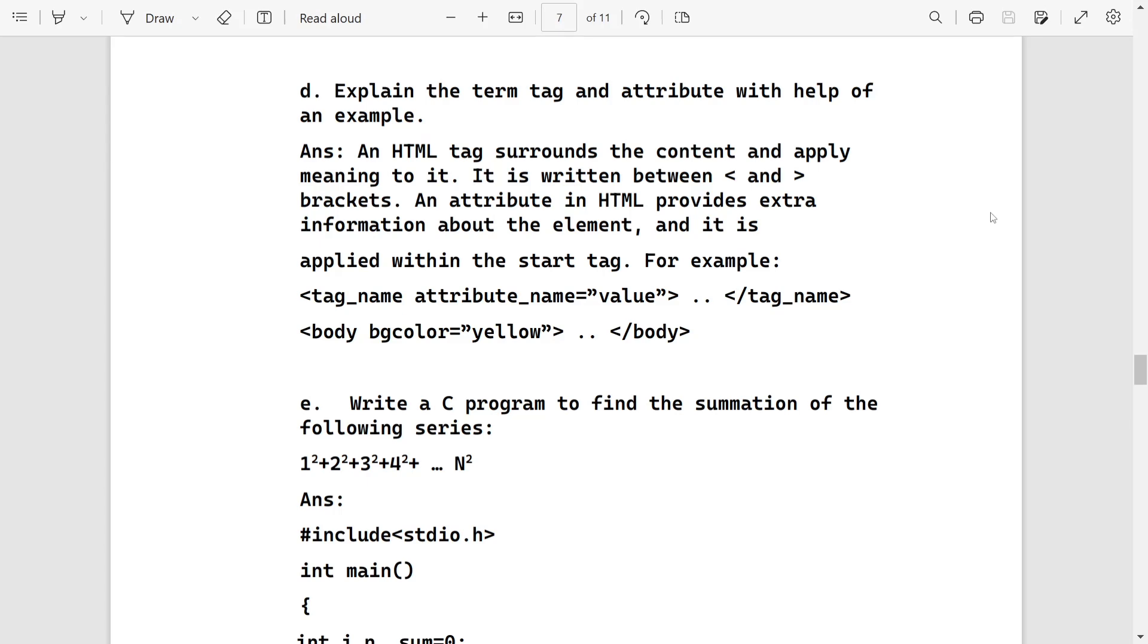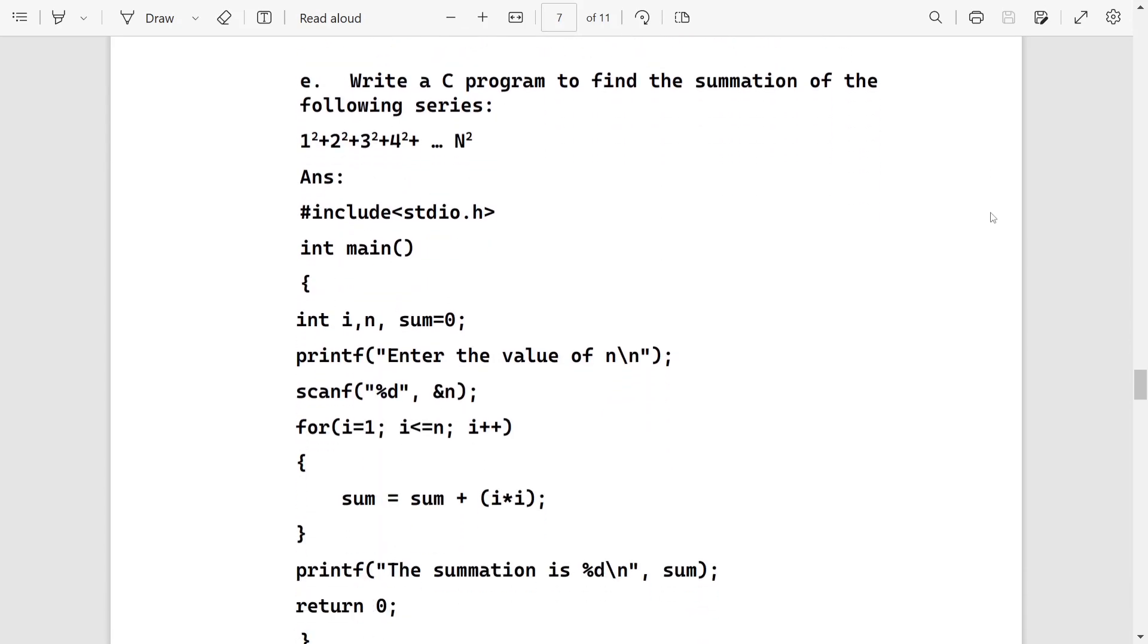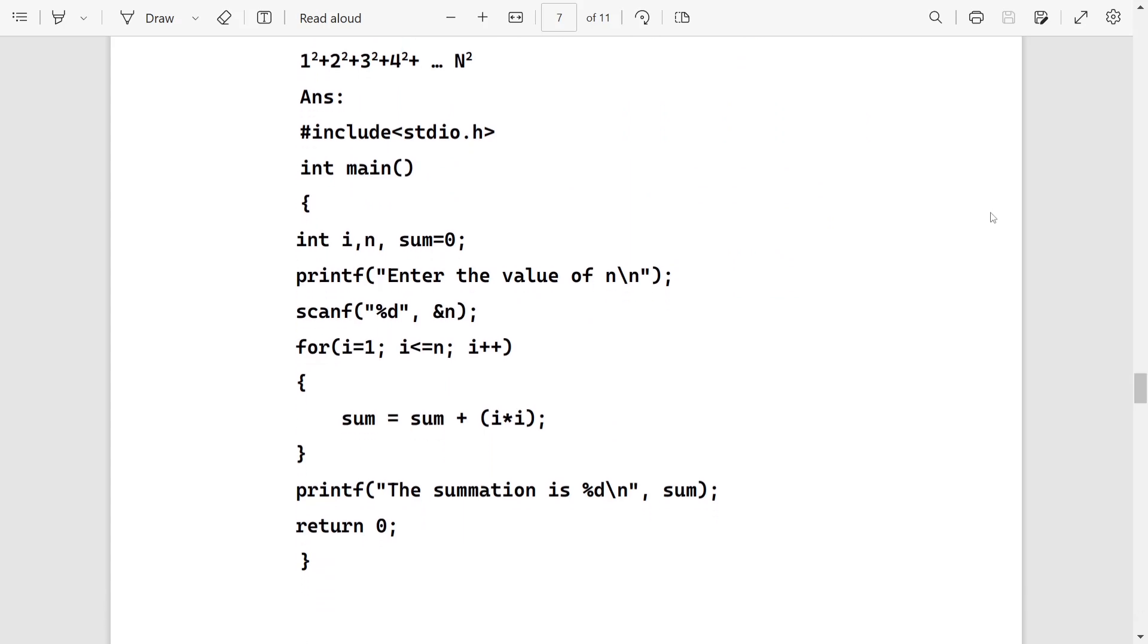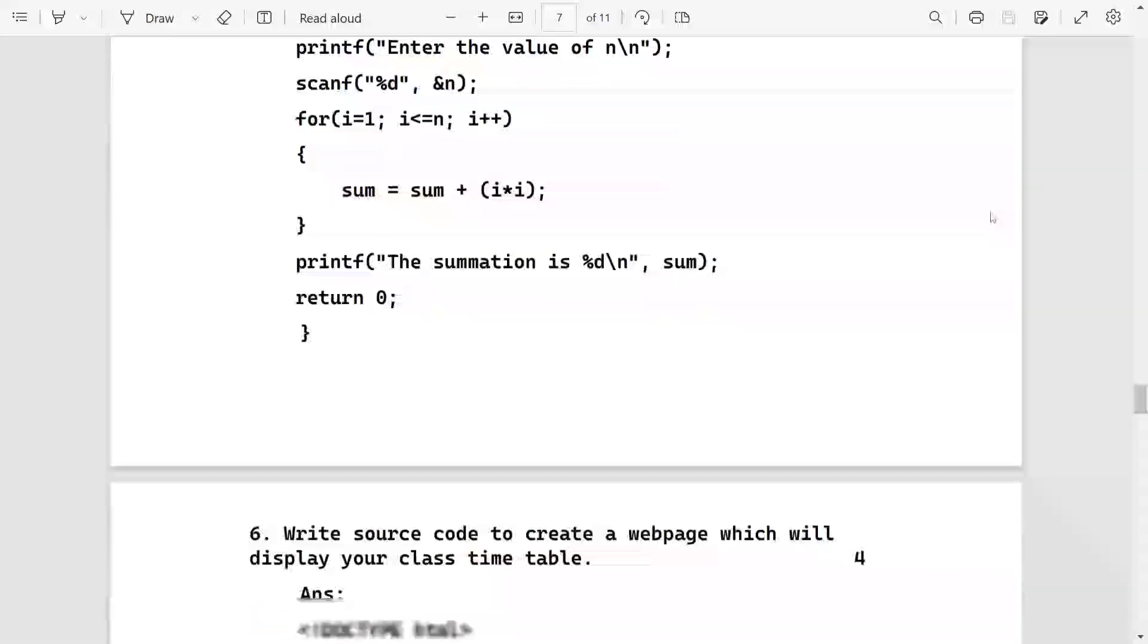Write a C program for the pattern 1 squared plus 2 squared plus 4 squared. The program will be this one. We'll need total three variables: i, n, and sum. We'll take the value of n from the user. After that, we'll create a for loop and continue the loop till the value becomes equal to n.